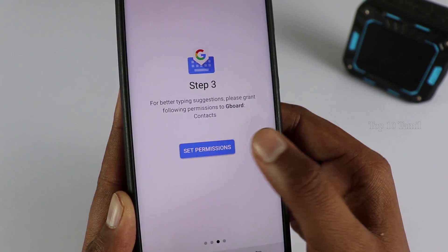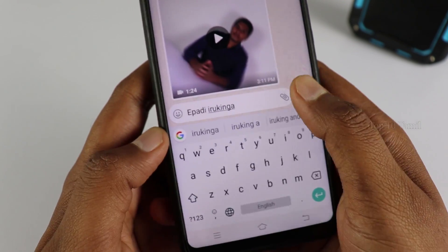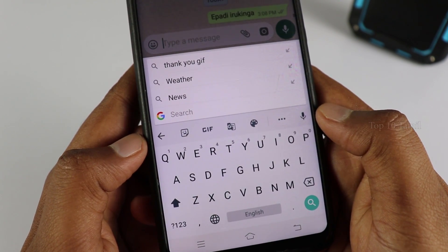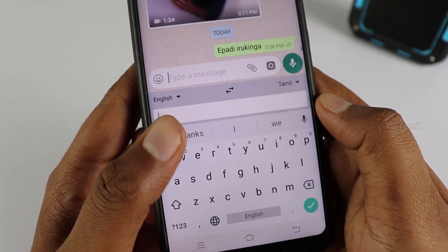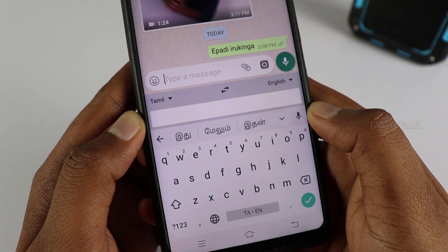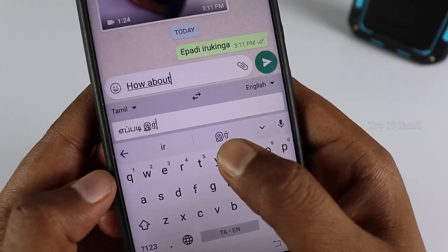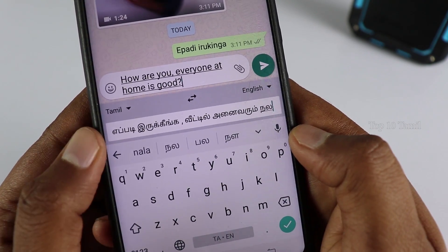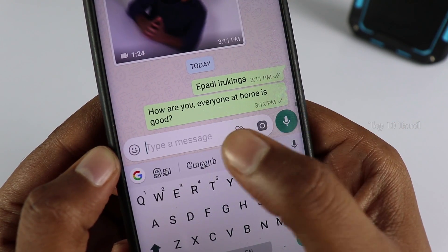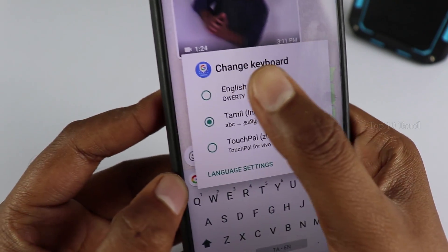If you type a message in Facebook or WhatsApp Messenger, you can use Gboard. When you type a message, select the Google icon. If you tap on GIF, you can select the Translate option. If you type in Tamil and choose English, your message will be translated. If you type a sentence in Tamil, you can send it as a correct English sentence easily. If you add a spacebar, you can switch to English automatically.